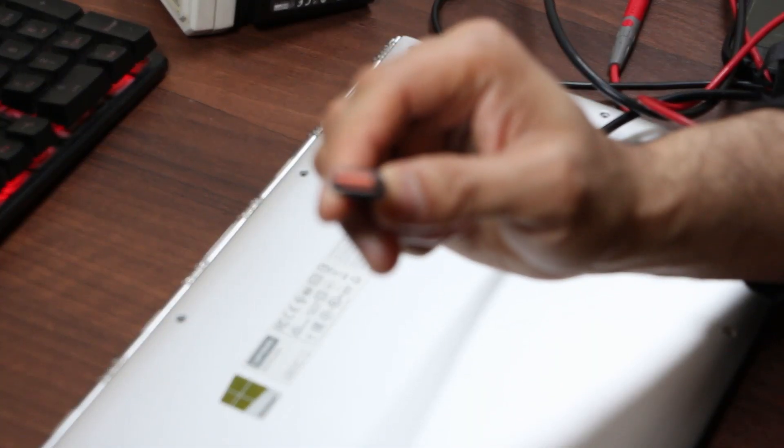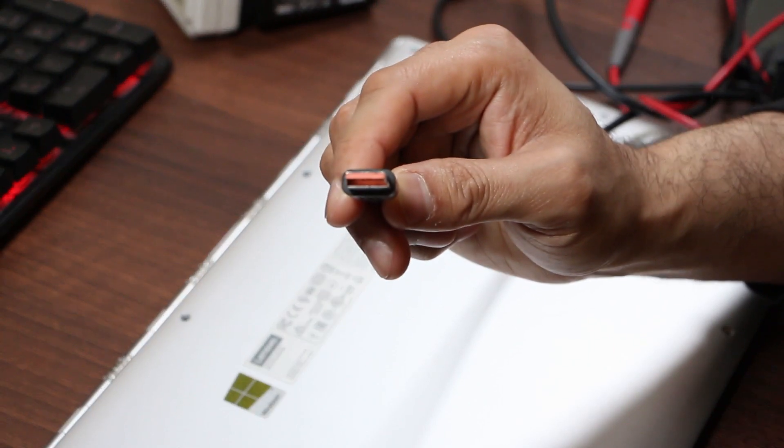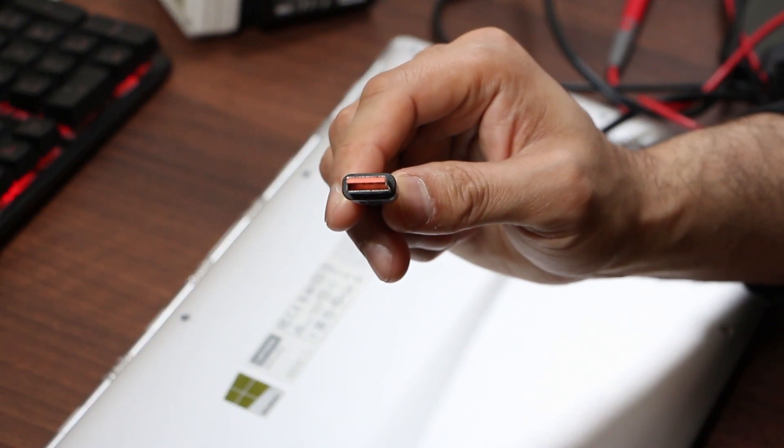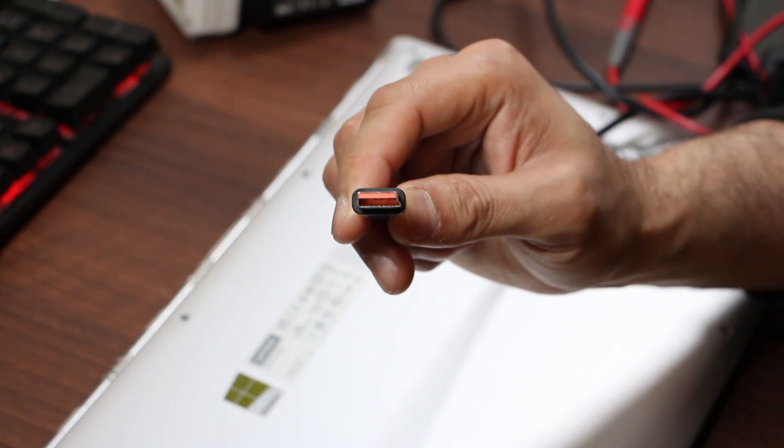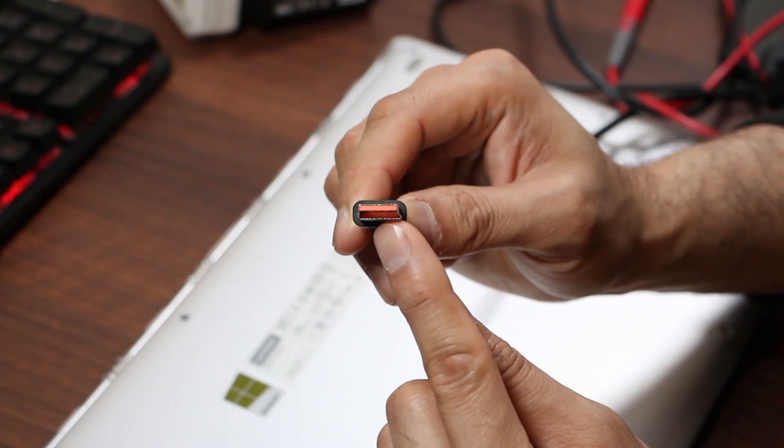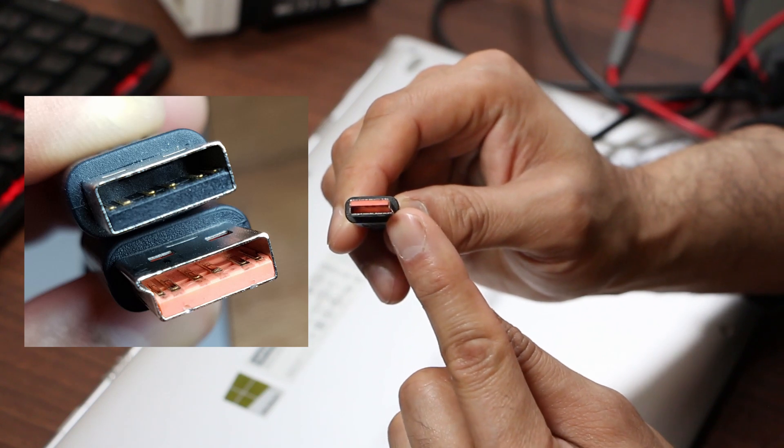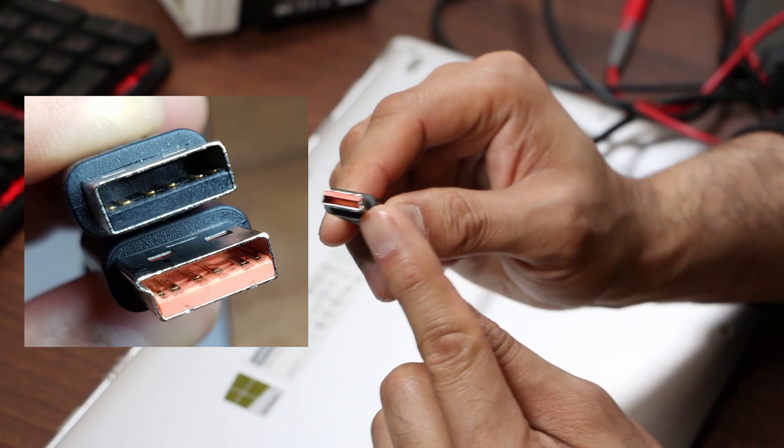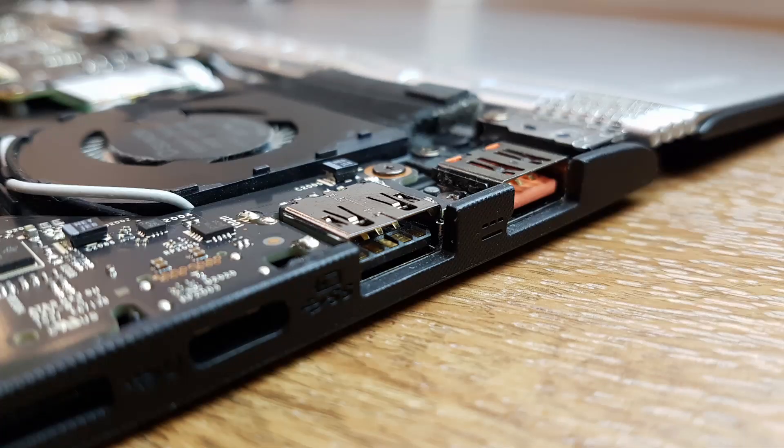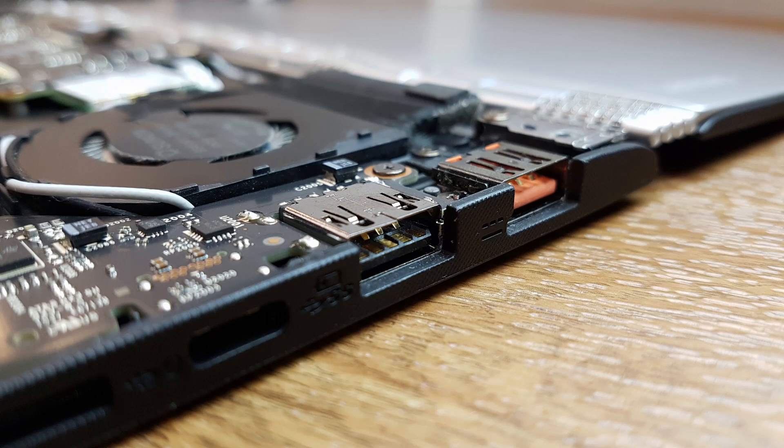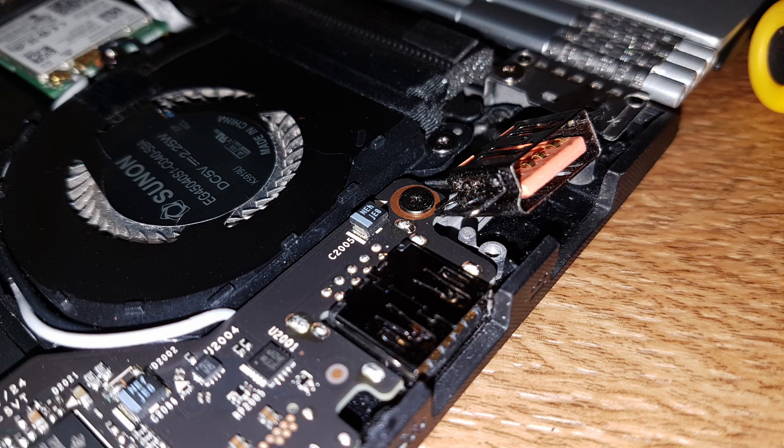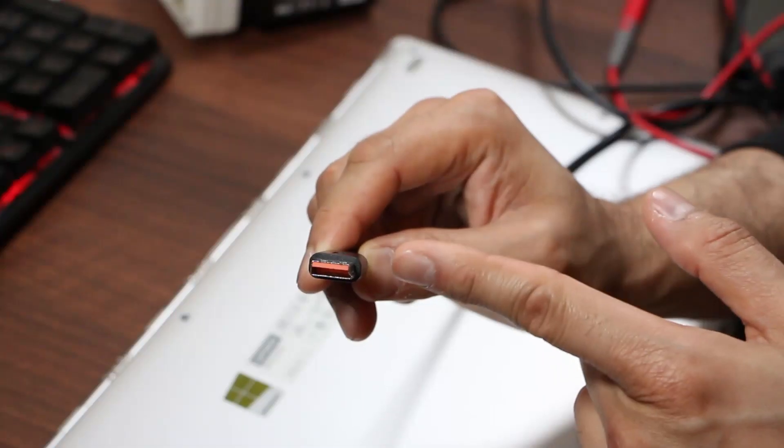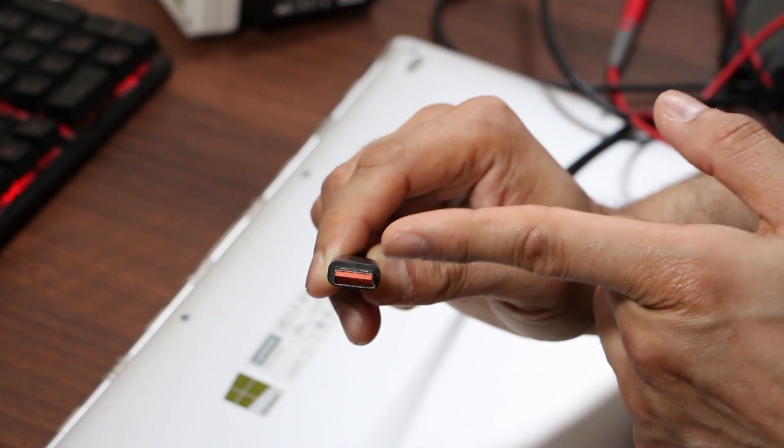...because this is one problem with these proprietary designs, this is a USB charger. And if you can see on the side here, you've got a little kind of edge triangle pointy thing, whatever. So this is not standard USB at all, and the port is the same, which means we're gonna have a problem trying to test for DC voltage here.